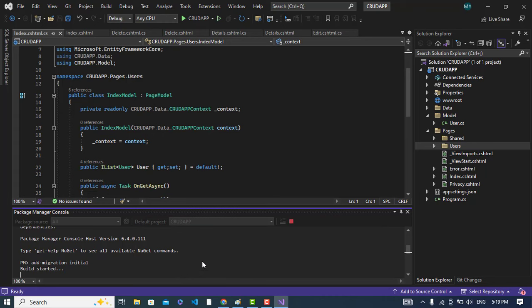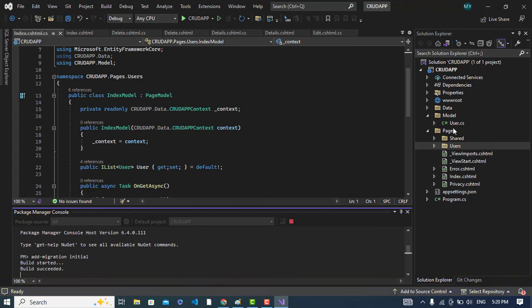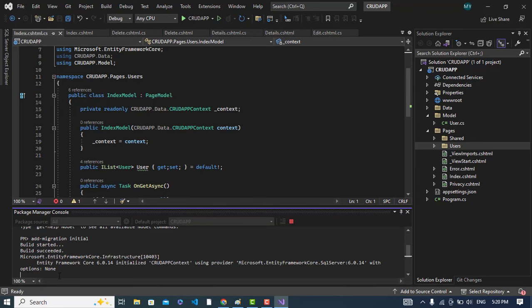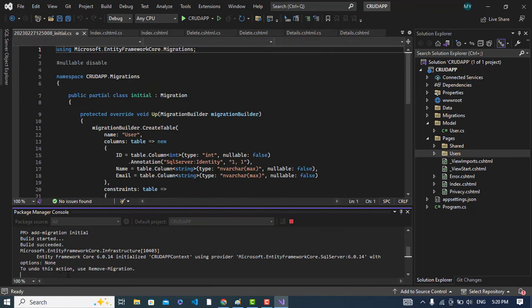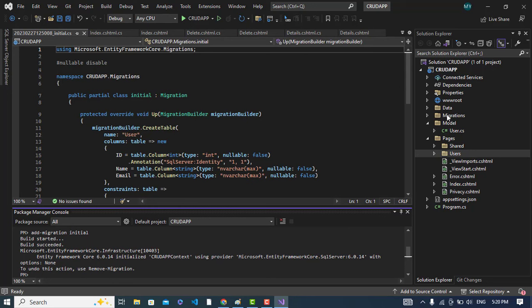Now it will add the migration. The migration has been added, succeeded. See the migration has been added here.